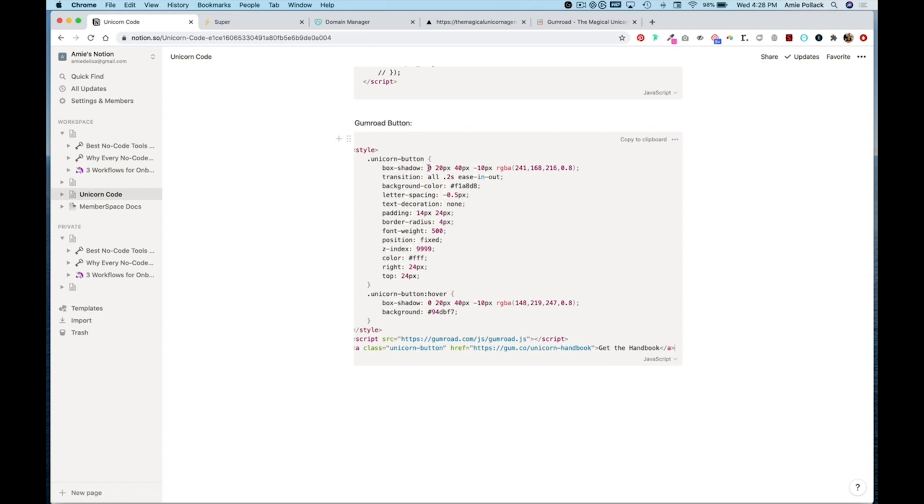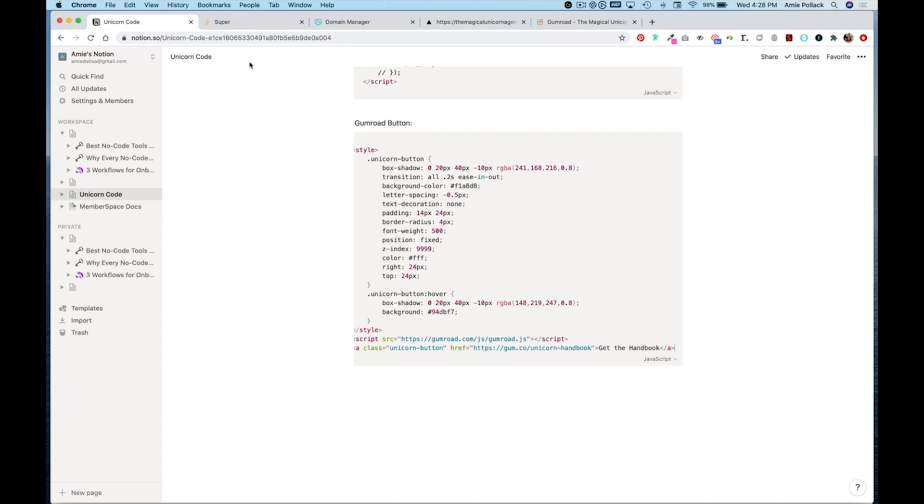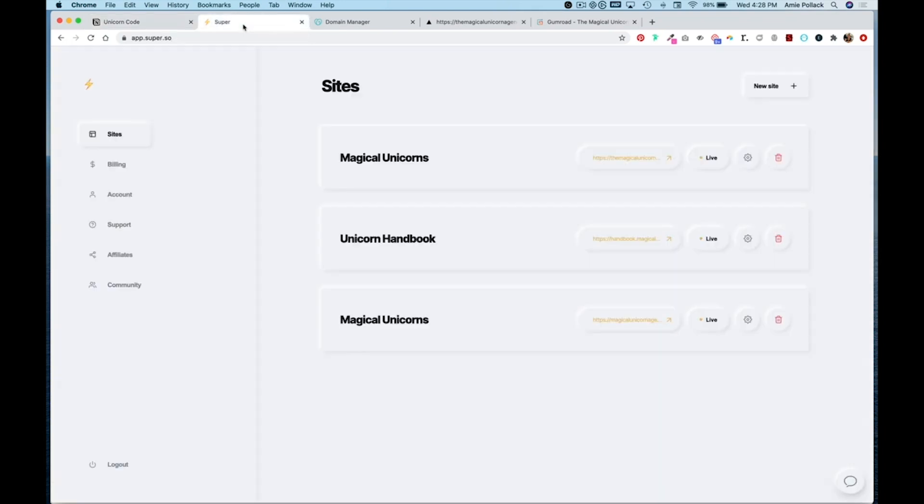As well as background color, color, box shadow and background. You can also change some of the other elements but those are the main ones if you want to change the look and feel and what the button says.